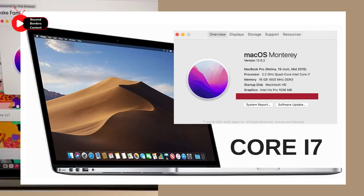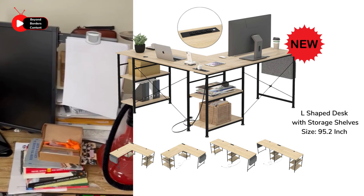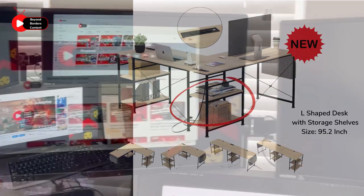Having an L-shaped work table is very convenient as it provides ample space to organize your stuff. I've found an even better version of my table, so be sure to check the description for the link. Additionally, having extra storage nearby is always a plus.